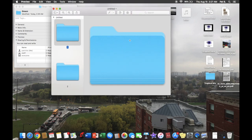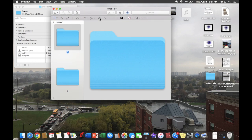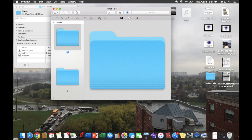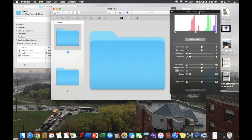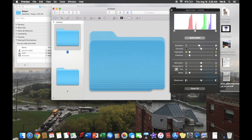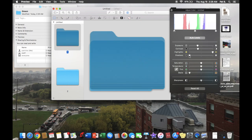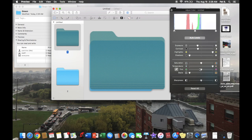We're going to have the folder color already here, and we're going to want to hit this one right here, Show Markup Toolbar. Click it once, and then Adjust Color. Perfect. This will come up now, and you can just play around with whatever colors you want. I'm just going to do green.